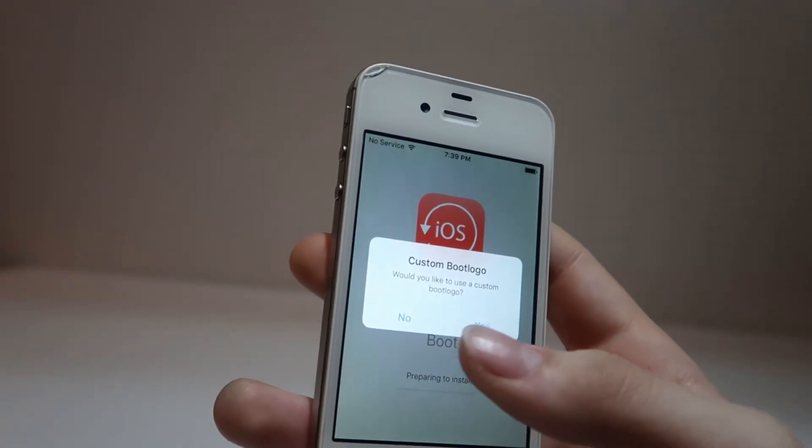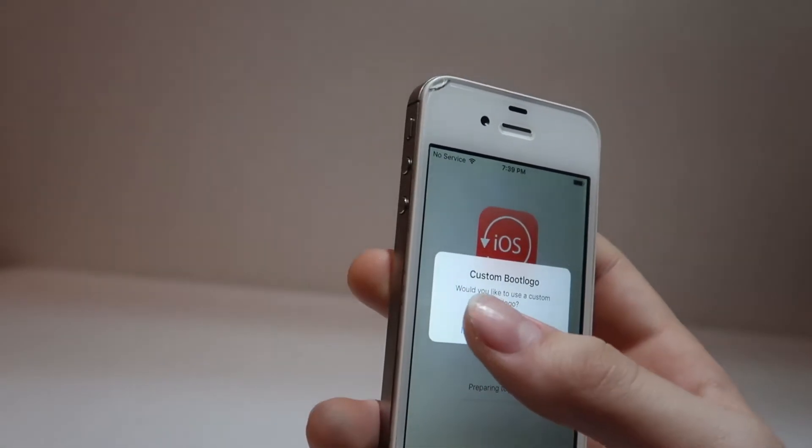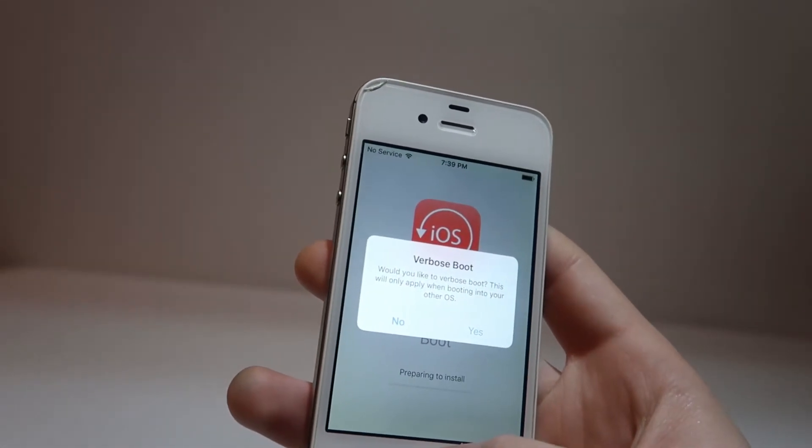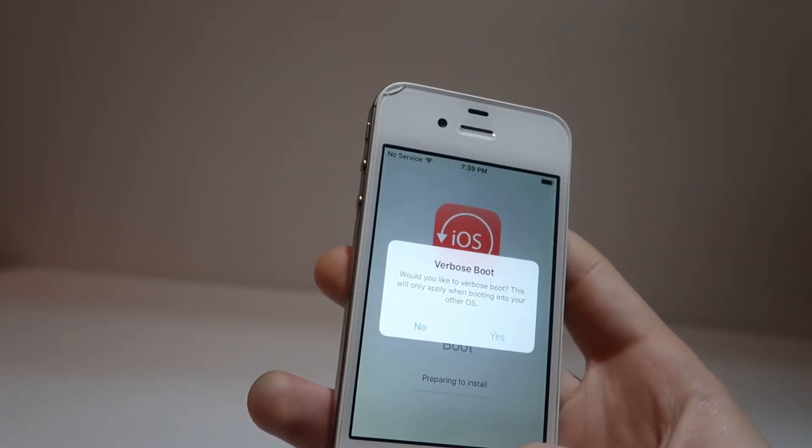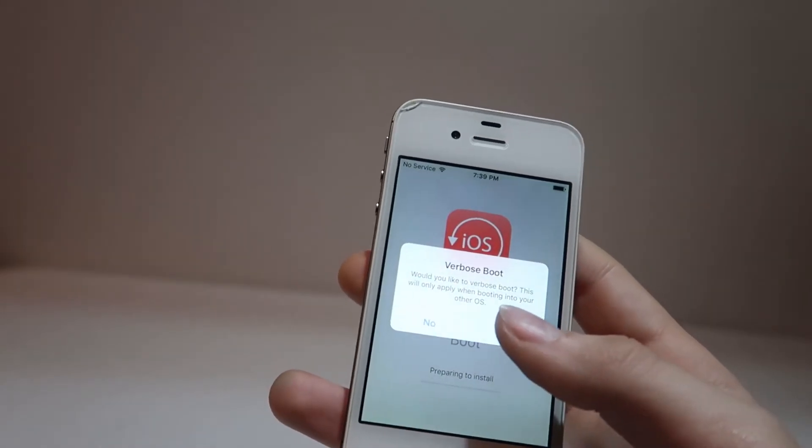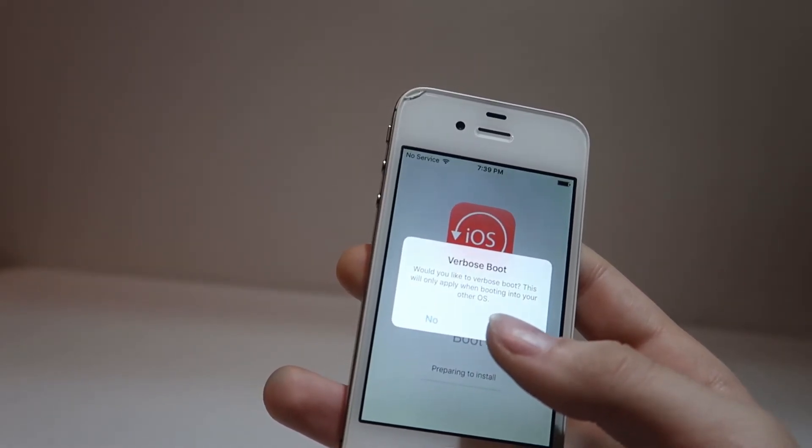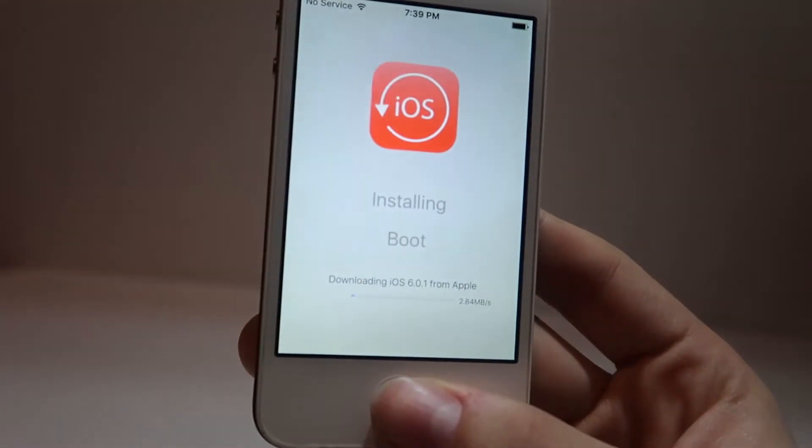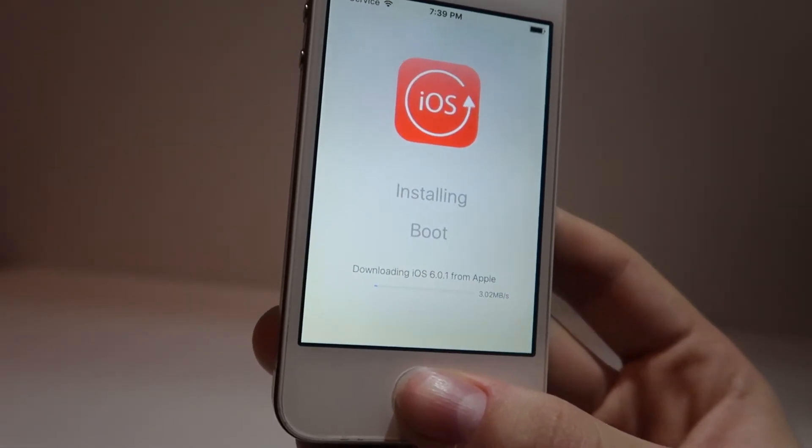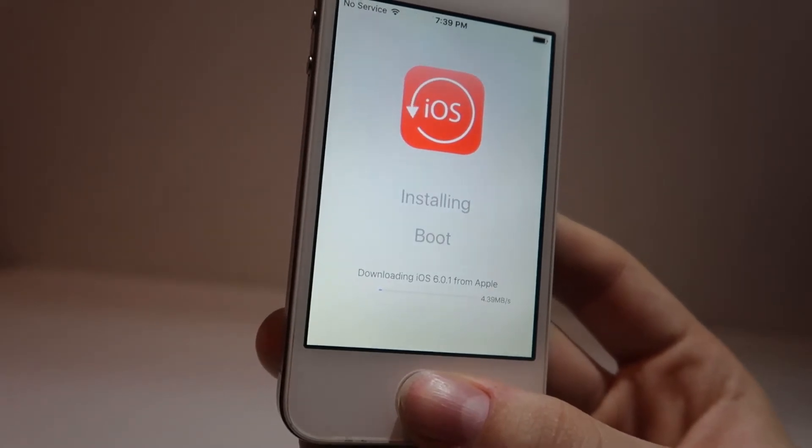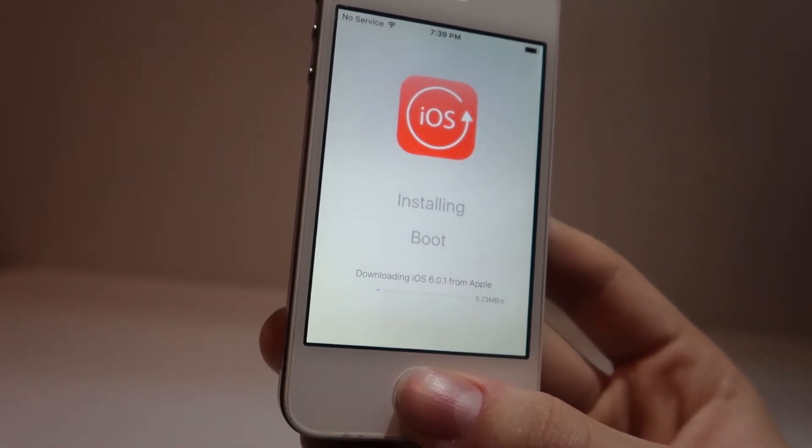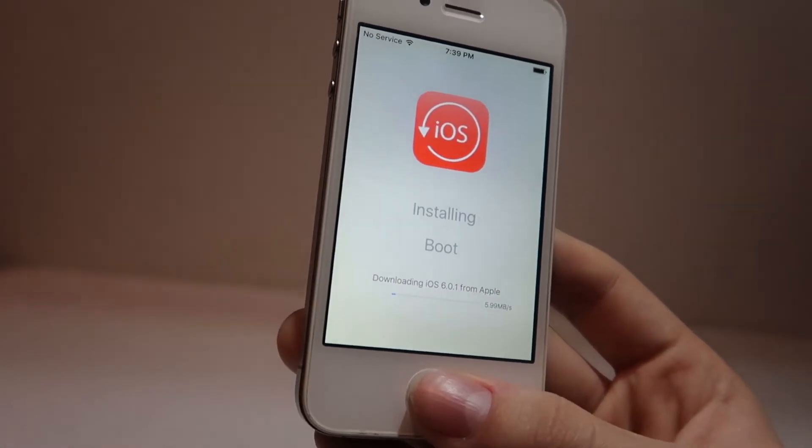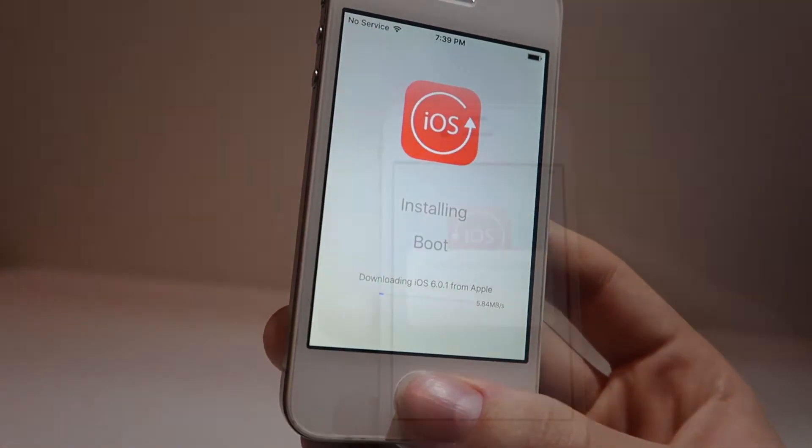You can select if you'd like to use a custom boot logo. However, I don't, since I don't have any images on here. You can also select if you would like verbose boot. Since I think this looks pretty cool, and it can tell you if something crashes, I'm going ahead and click yes. Now your phone will download iOS 6.0.1, or in fact any firmware that you've selected, from Apple. This is a direct download from Apple, so this will take a while, depending on your internet speed.